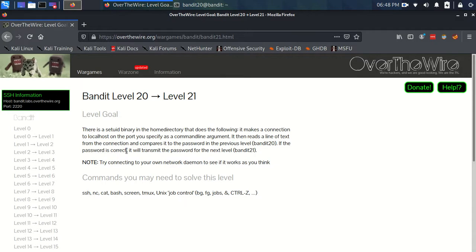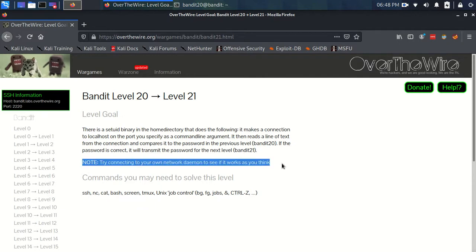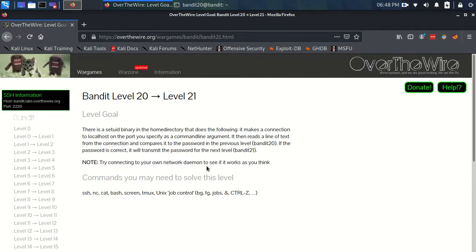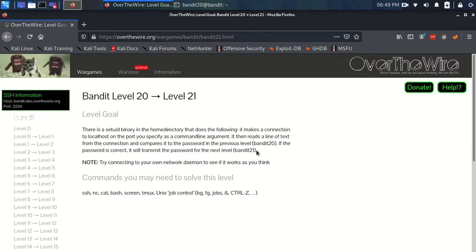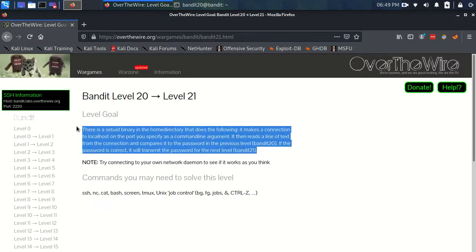If the password is correct, it will then transmit the password for the next level, the password for Bandit 21. Now, we have this note which I'm not going to worry about right now, but I am going to try and explain this block of text we've just read.